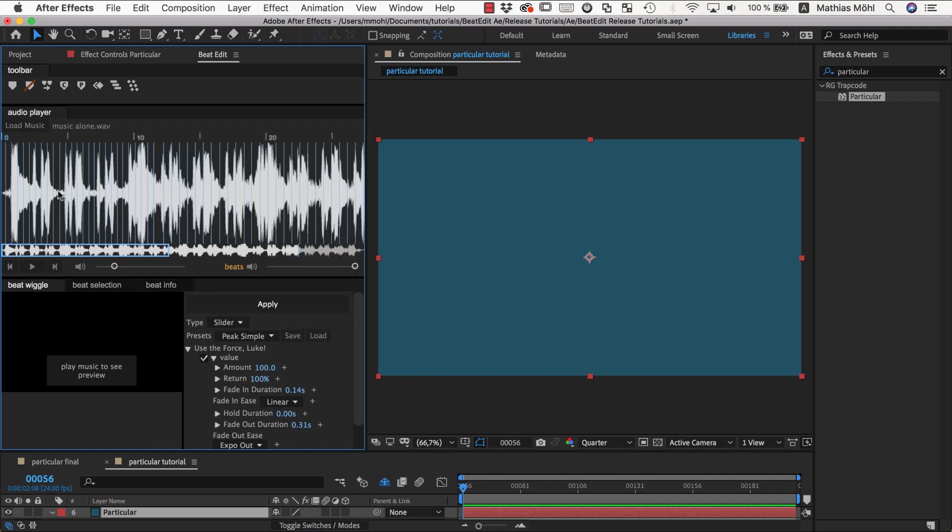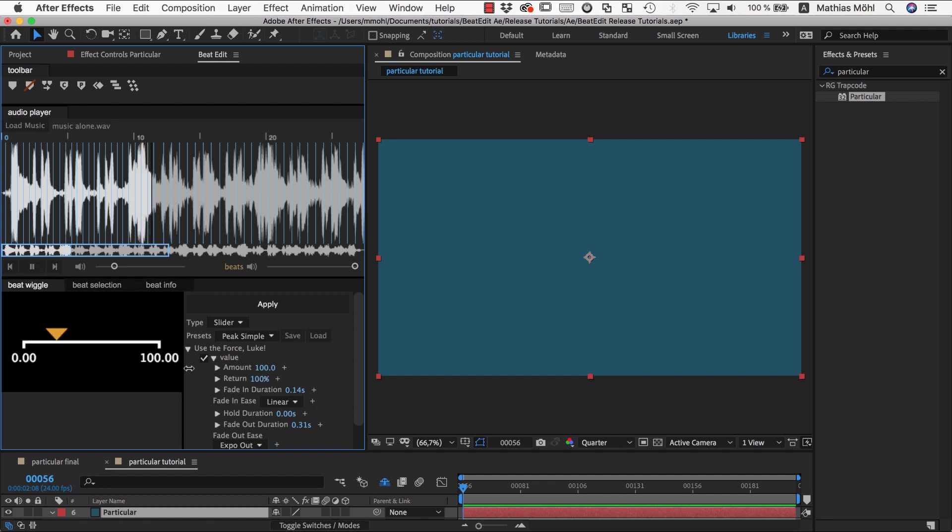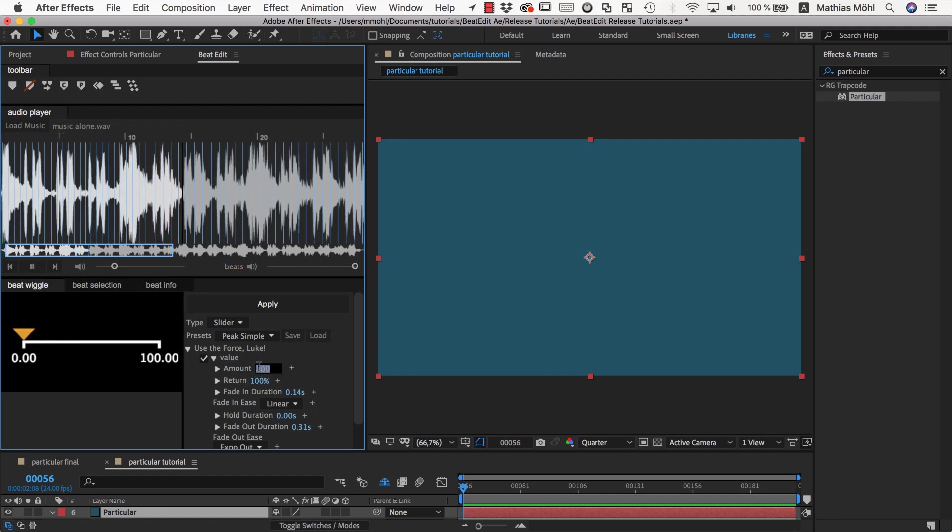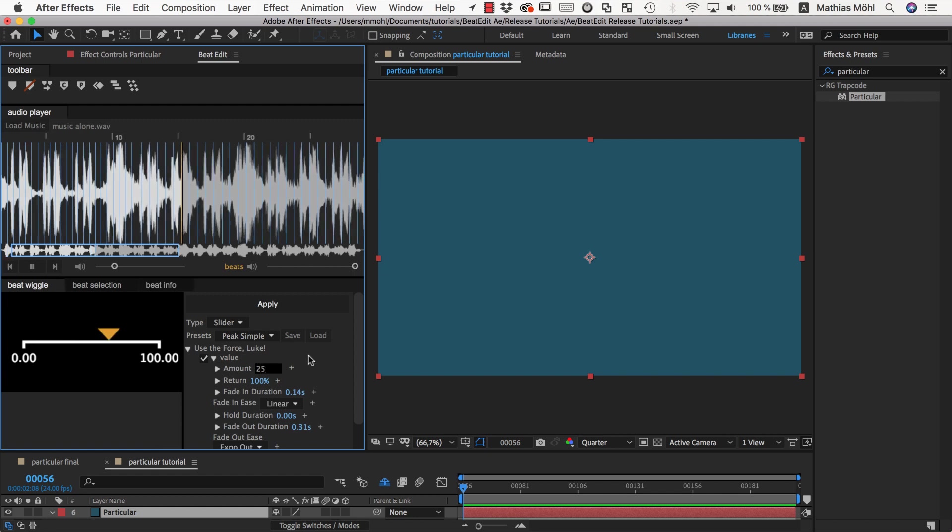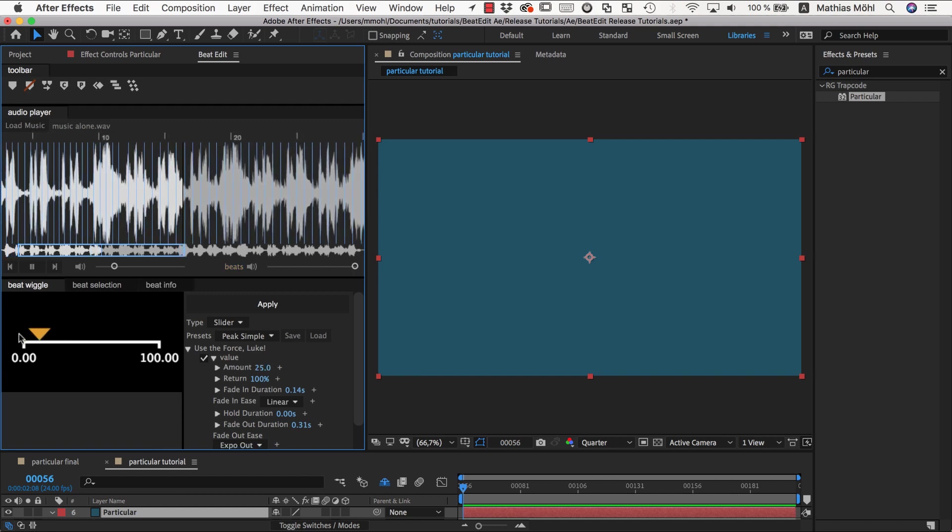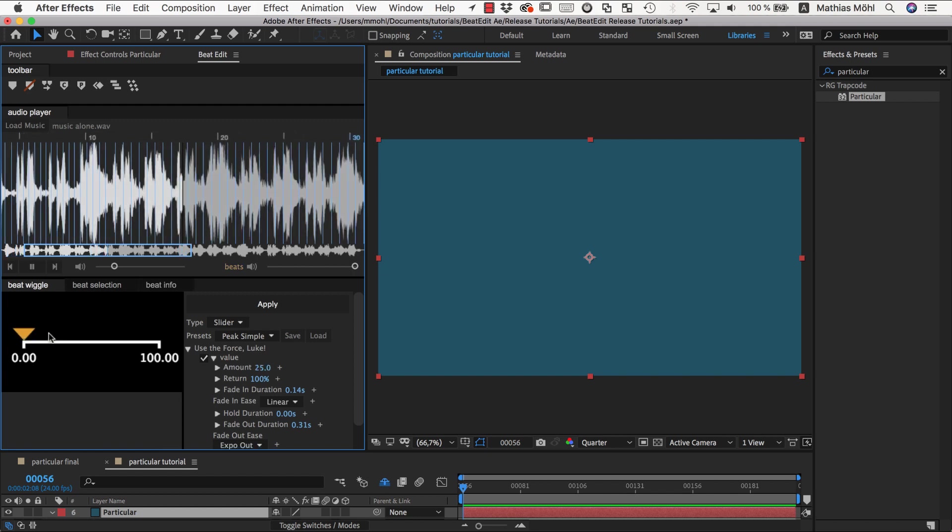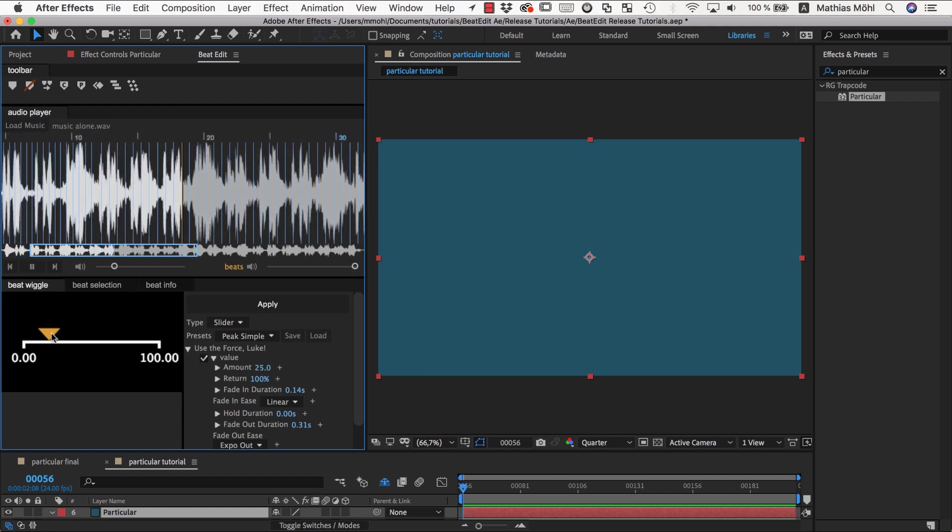The most obvious one to understand is the amount. So currently each peak goes up to 100, and we can set the amount to 25 for example, and now the peaks are much less.